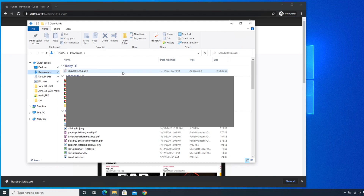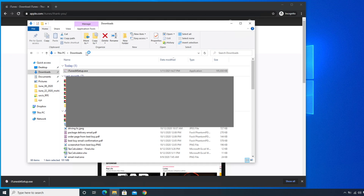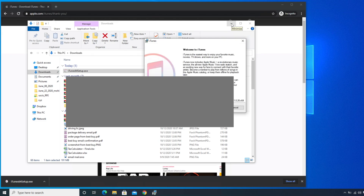You can see the iTunes setup .exe application file — this is a 64-bit version, so it shows '64-bit.' This is the software installer we just downloaded. To start the installation, double-click on it, or right-click and choose Open. It will start loading the installer and walk us through the steps to install iTunes.